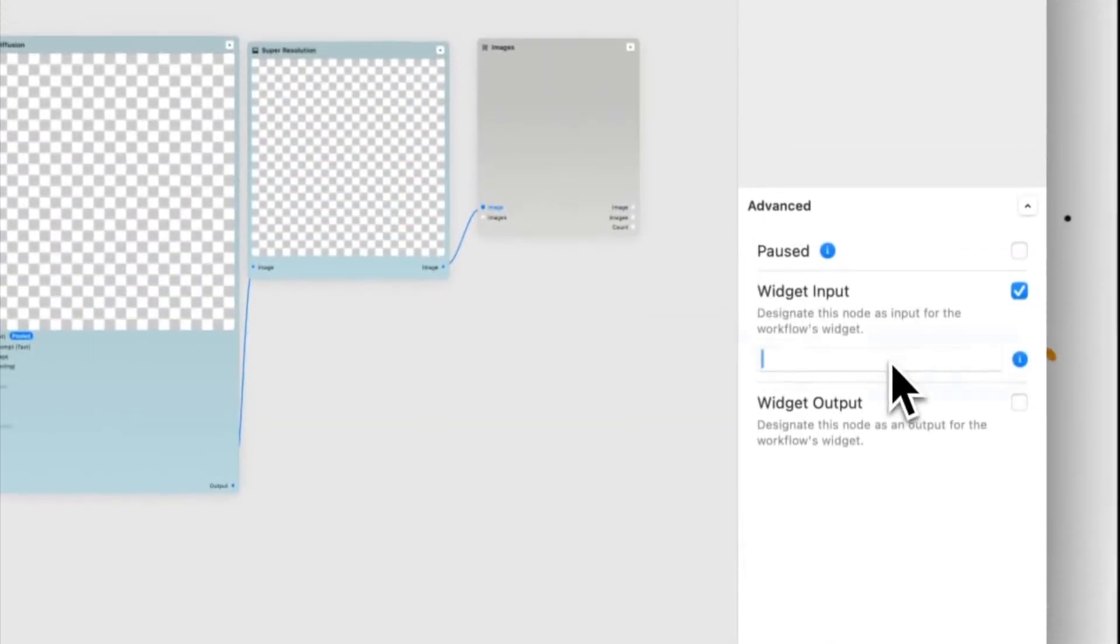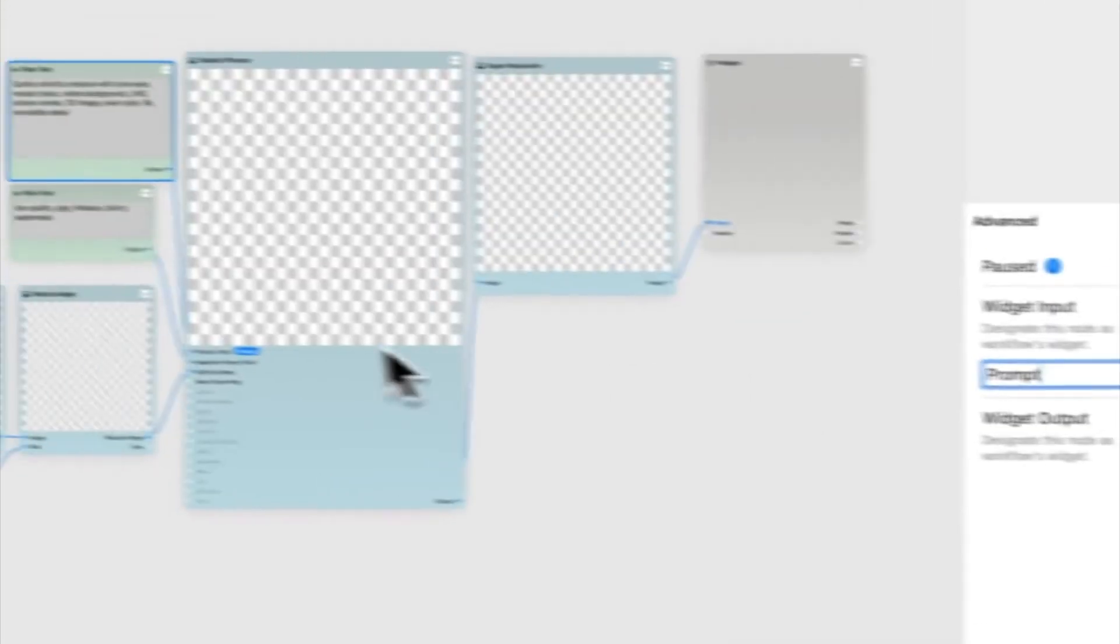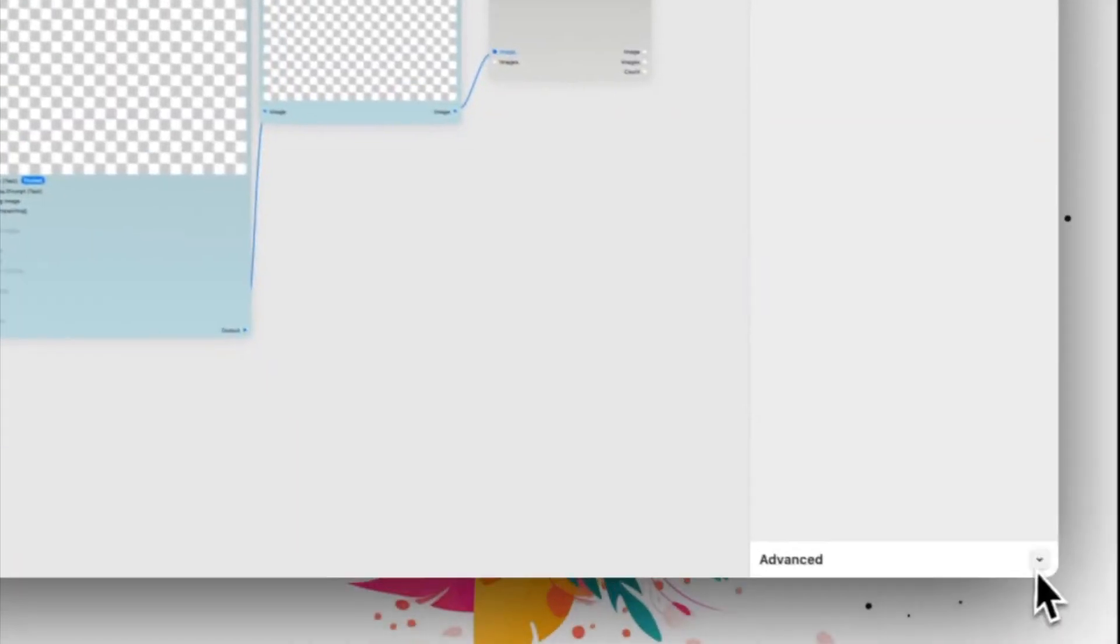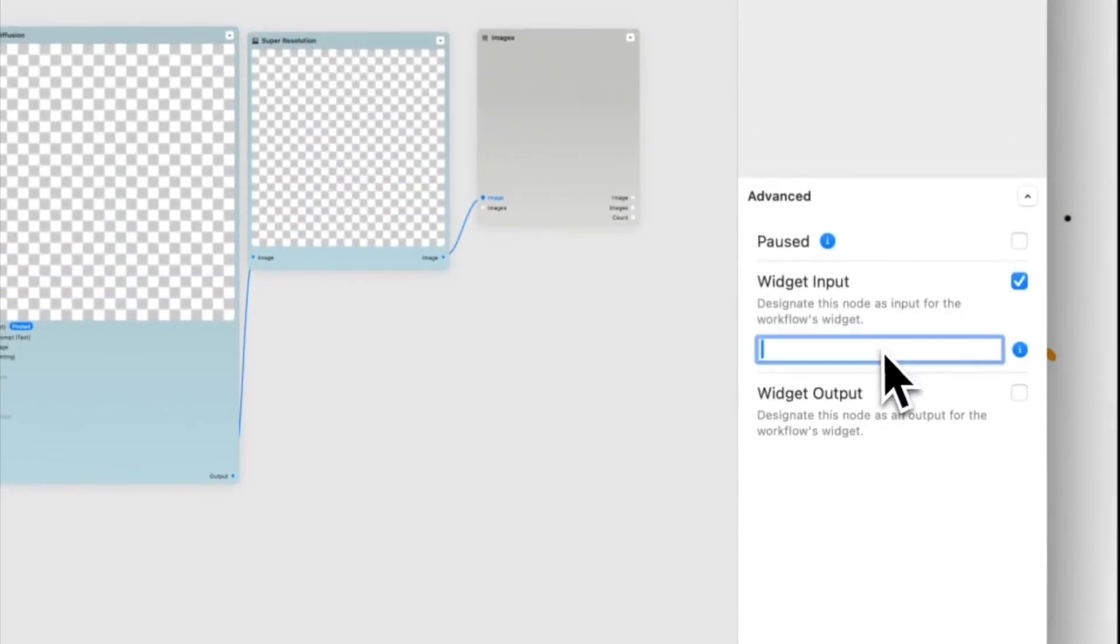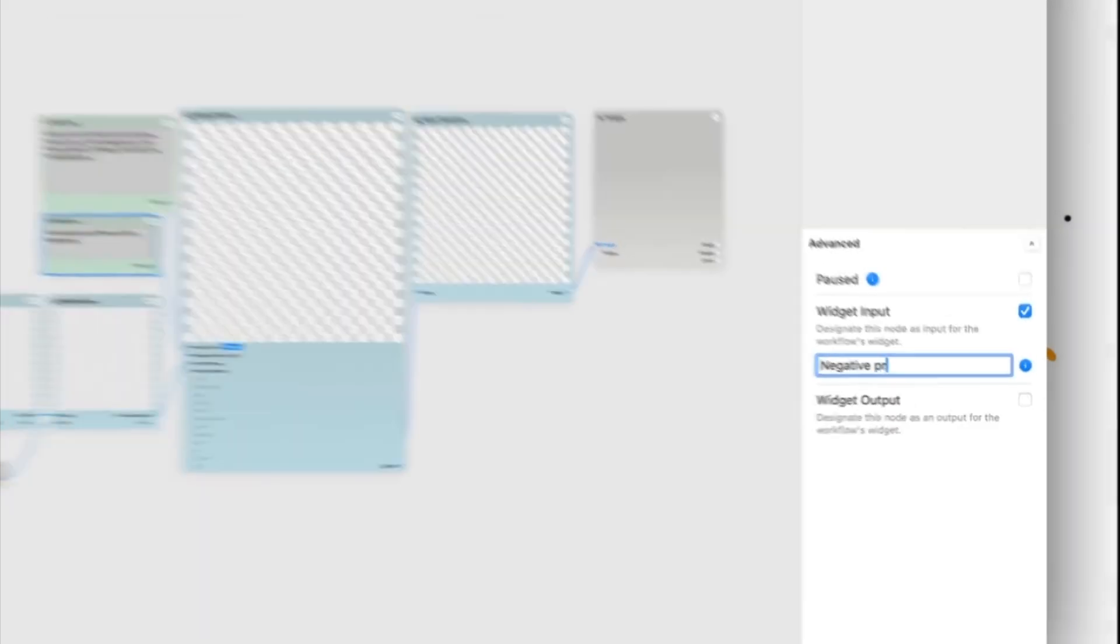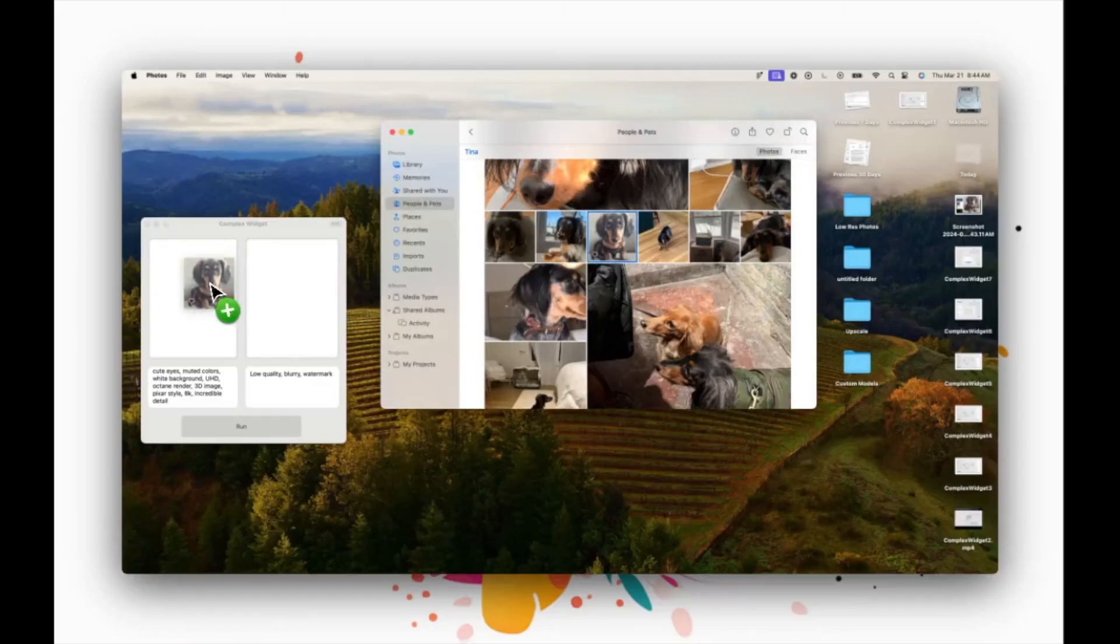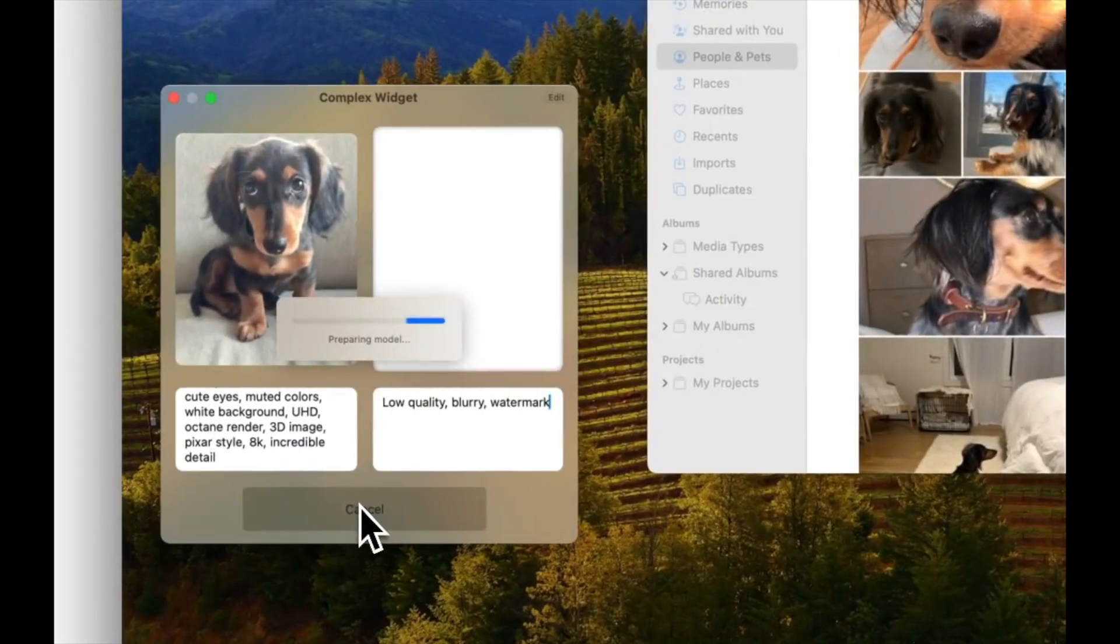You can both build complex workflows with a wide range of generative AI models, machine learning models, and image and text processing functions.